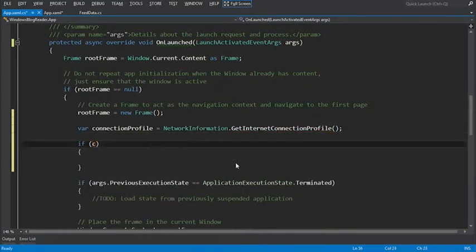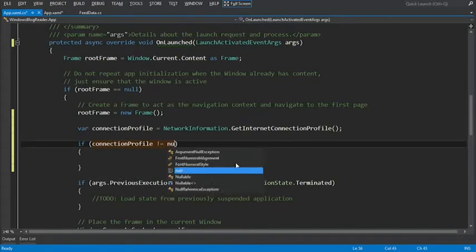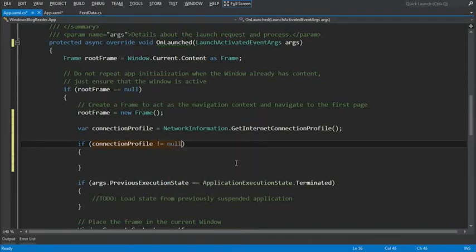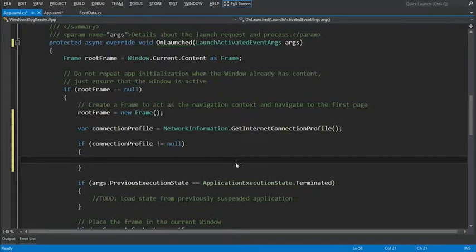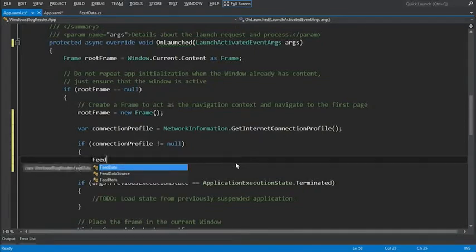If the connection profile doesn't equal null, that means we actually have an internet connection, we can retrieve this data. To retrieve the data, we'll build our feed data source.